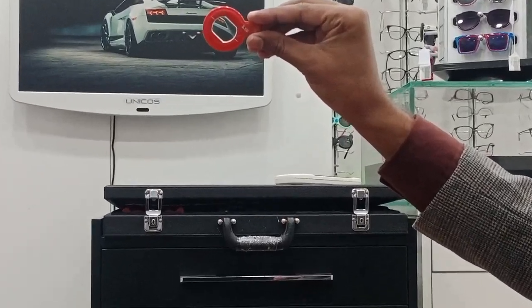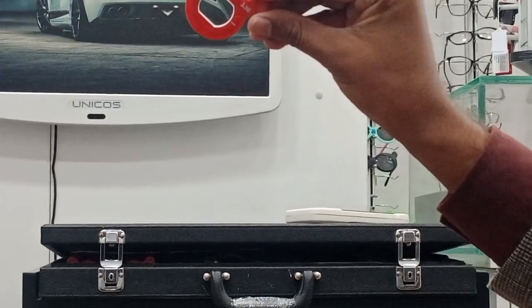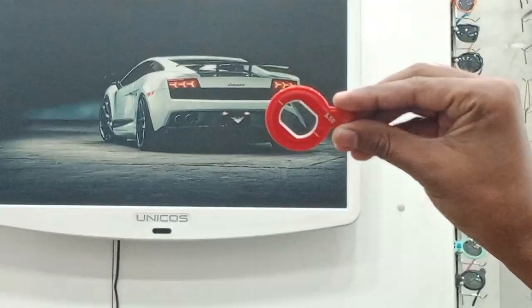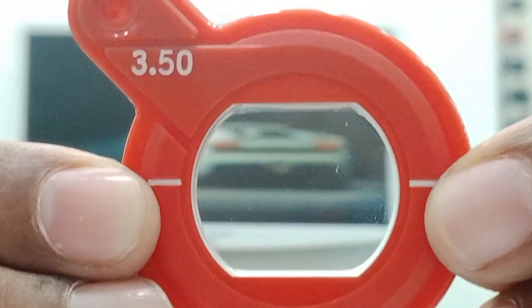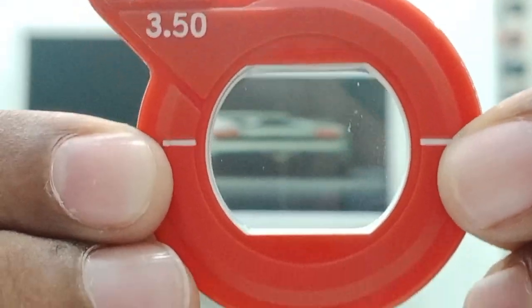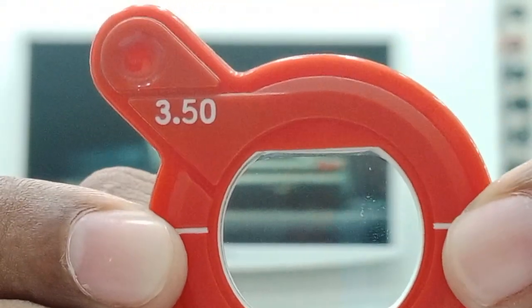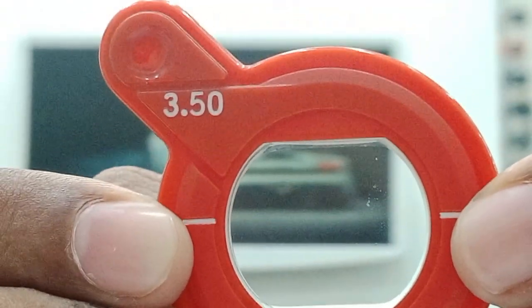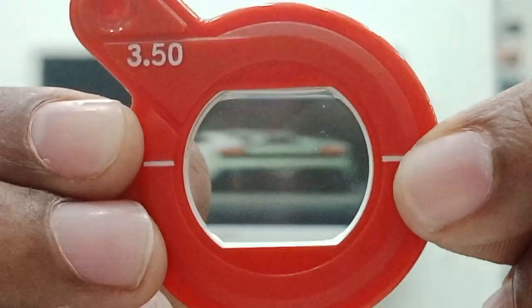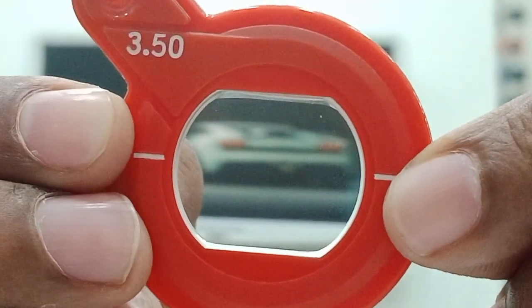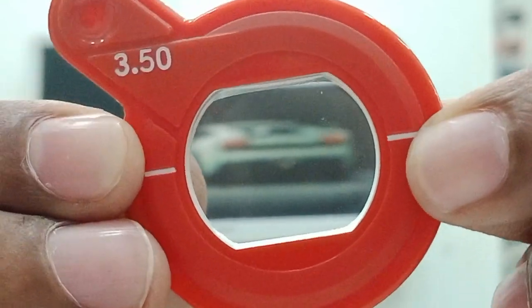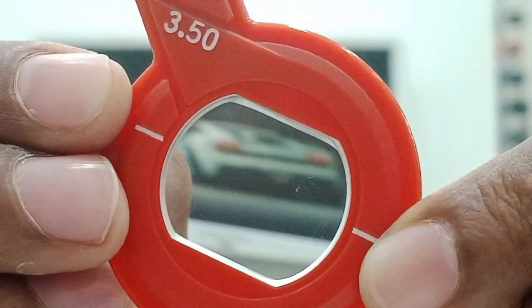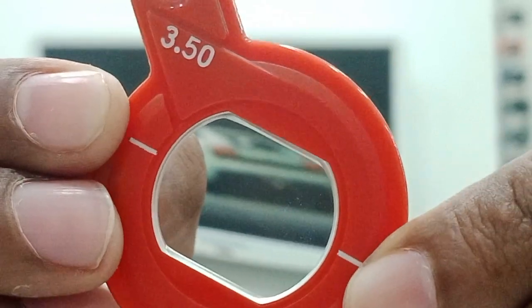This is the minus cylindrical lens — shown in red. As you know, if the lens is minus, there should be with movement, and the car and the lens are moving in the same direction. When I rotate the lens, the car also moves in the same rotational direction, confirming this is a minus cylindrical lens.